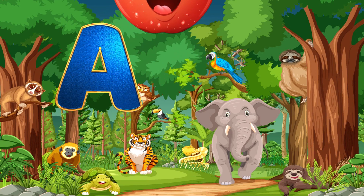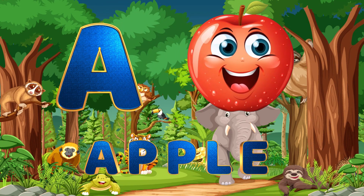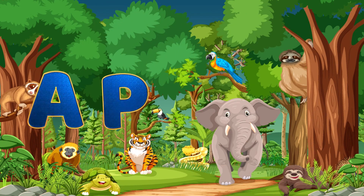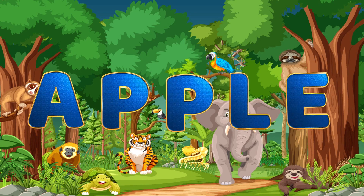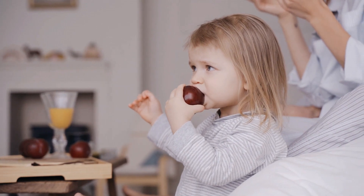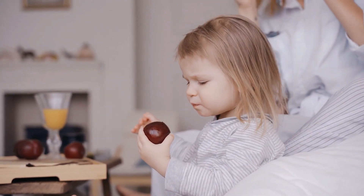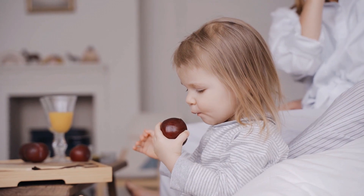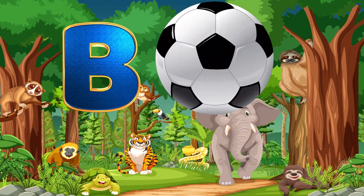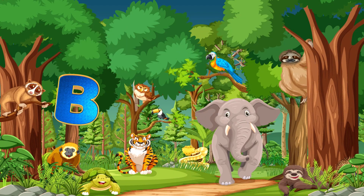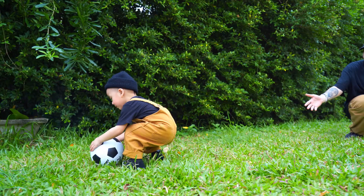A. A is for Apple. A-P-P-L-E. Apple. B. B is for Ball. B-A-L-L. Ball.